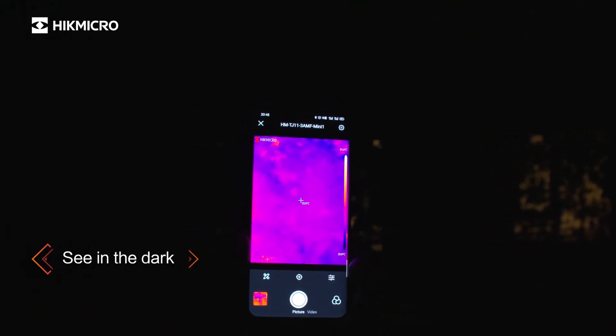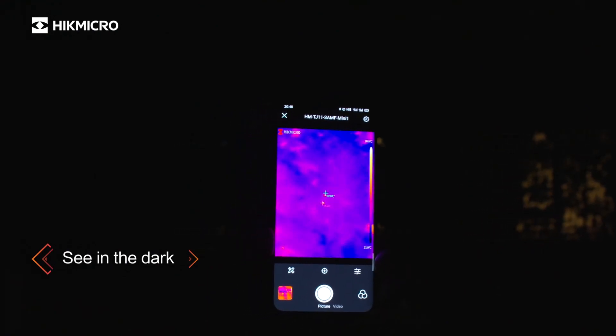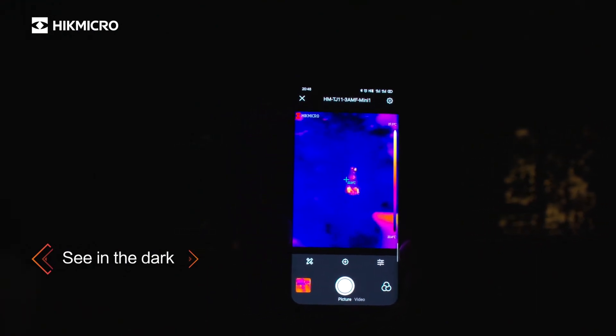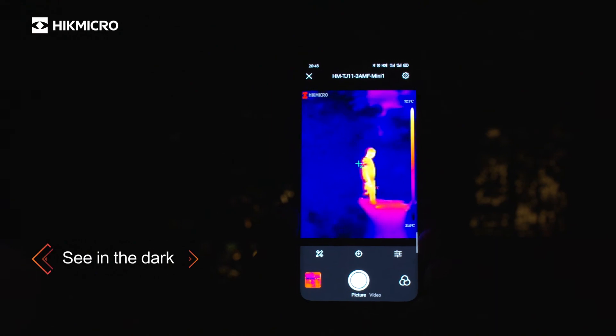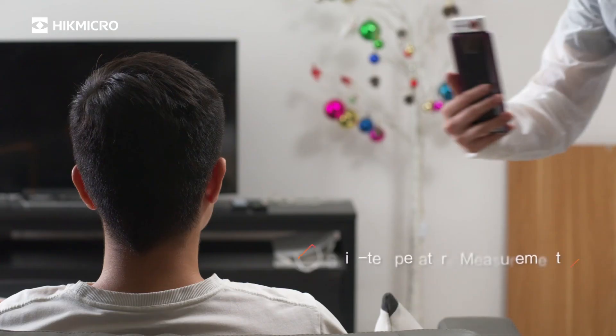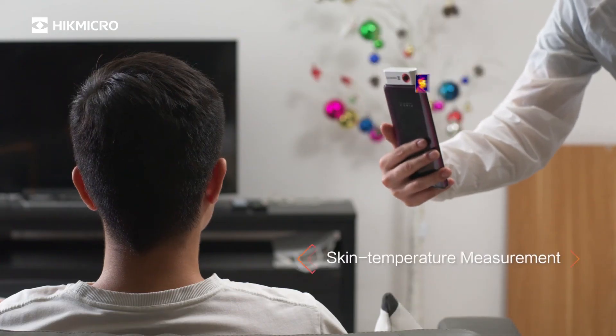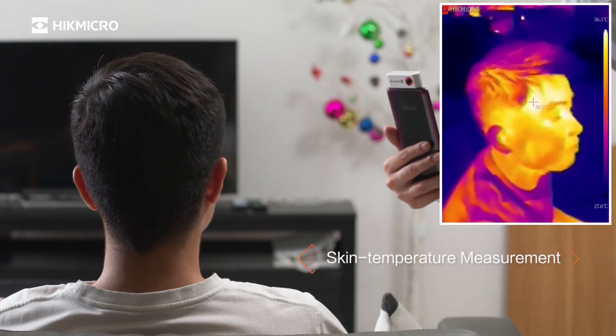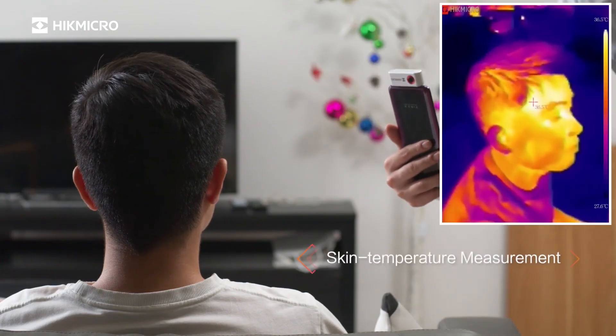See the heat source even in the dark night. A specific model provides higher accuracy for temperature screening.